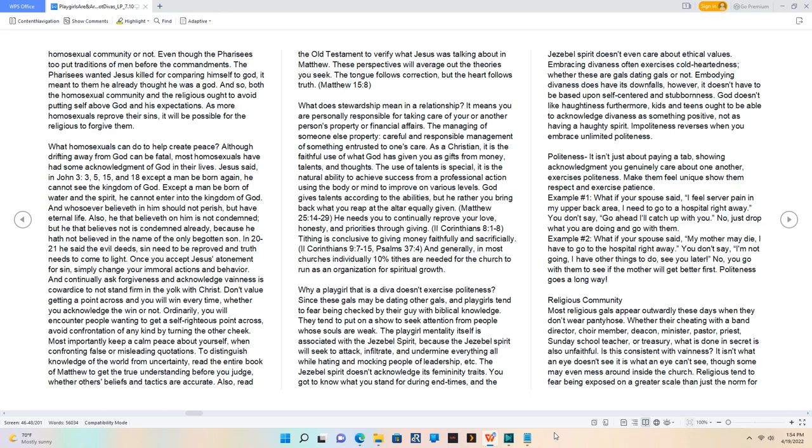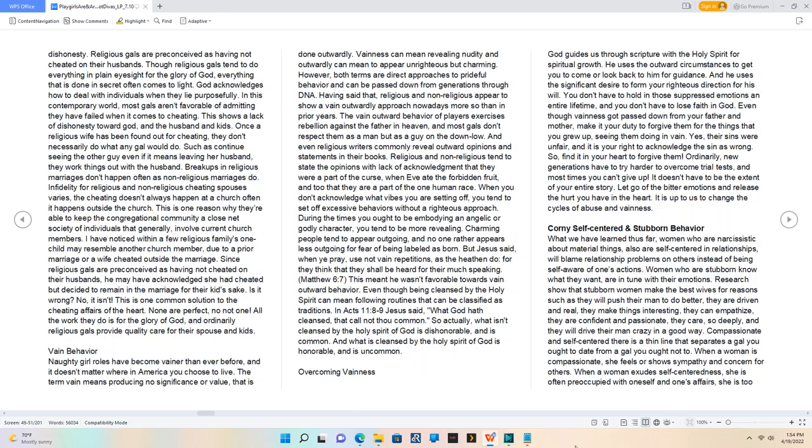Religious tend to fear being exposed on a greater scale than just the norm for dishonesty. Religious gals are preconceived as having not cheated on their husbands.